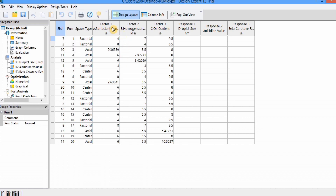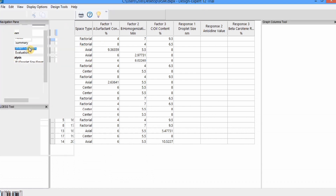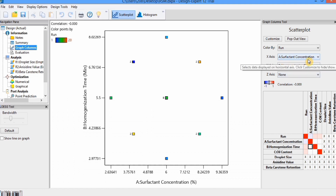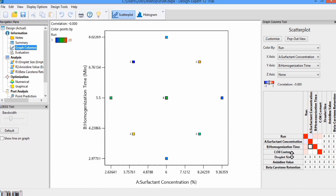Before we start analyzing, there is one thing I forgot to mention in the previous video. After you have designed the experiment, go to the 'Graph Columns' section. Here you can see the correlation of independent variables. If there is a strong correlation between independent variables, it can negatively affect our models. We check whether correlation exists — here, surfactant concentration and homogenization time show a correlation of zero, which is good.